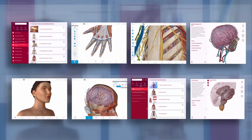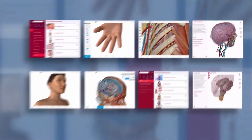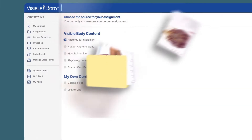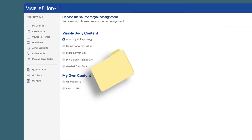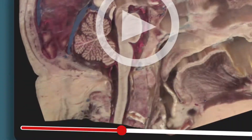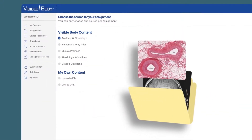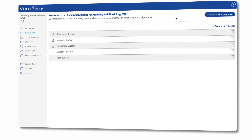Instructors told us it needed to be simple and fast to create assignments, whether the content be from our apps or their own videos, online e-books, or images. Here, I created a folder for a series of assignments on, let's say, the respiratory system.